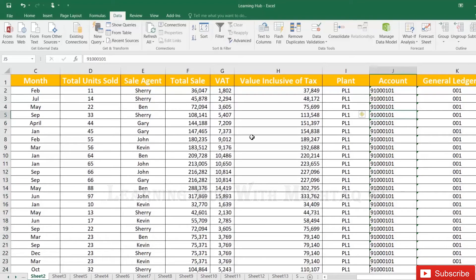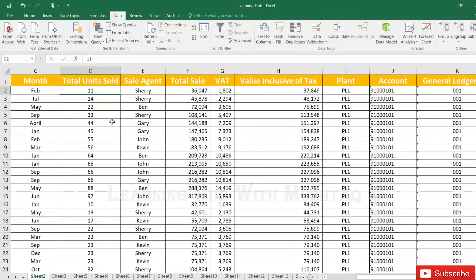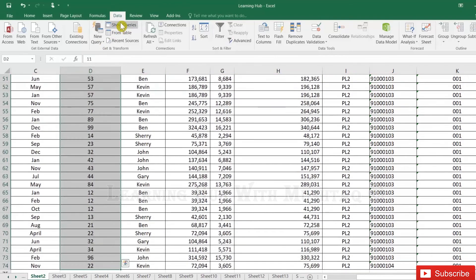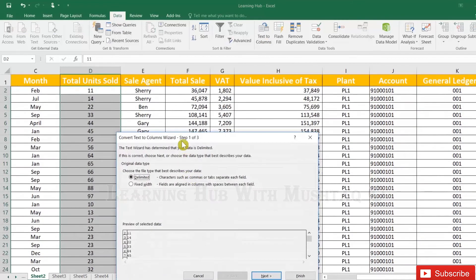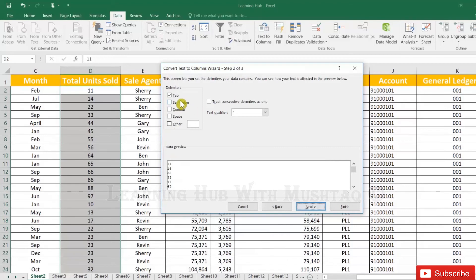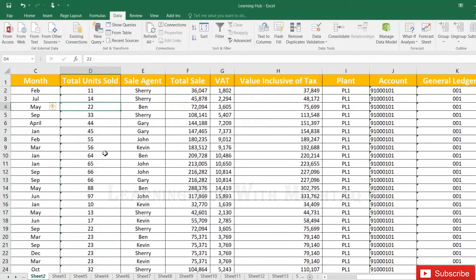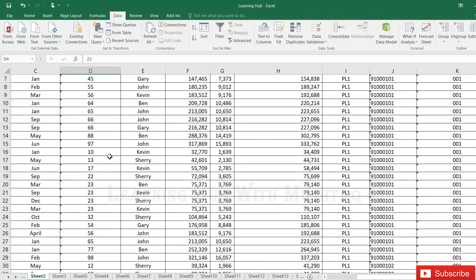Another method: suppose we have a 'Unit Sold' column which is also a number and we want to change it to string. Select all the data, go to Data and click 'Text to Columns,' click Next, uncheck any checked options, click Next again, and select the format as Text, then click Finish. This converts the column into text.